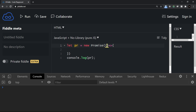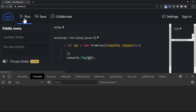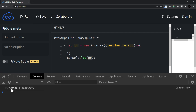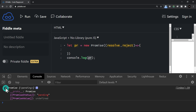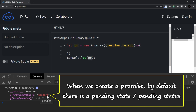The constructor of Promise takes one callback function which has two parameters. The first parameter refers to the resolve state and the second is the reject state. Let me just run and see the output of pr. As you can see, the object is displayed with a state saying pending. When you expand it, it shows an object of type Promise and the promise status is pending.